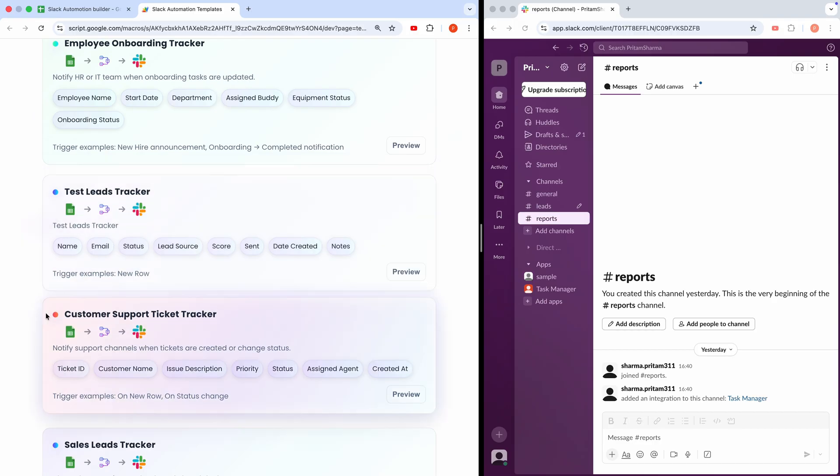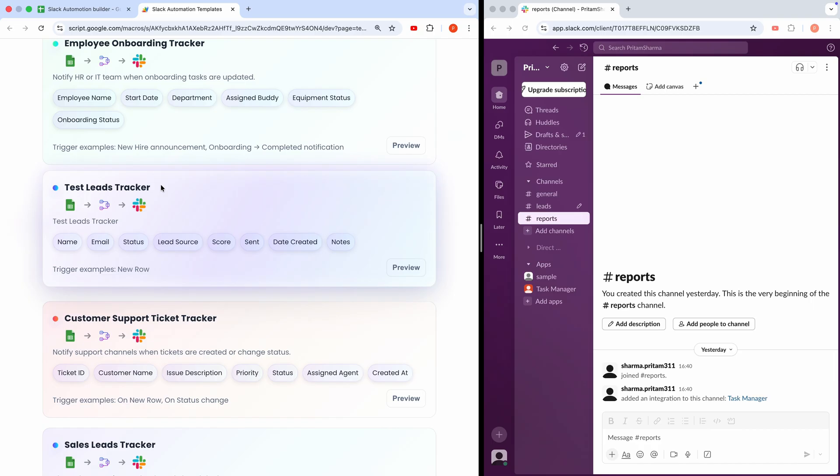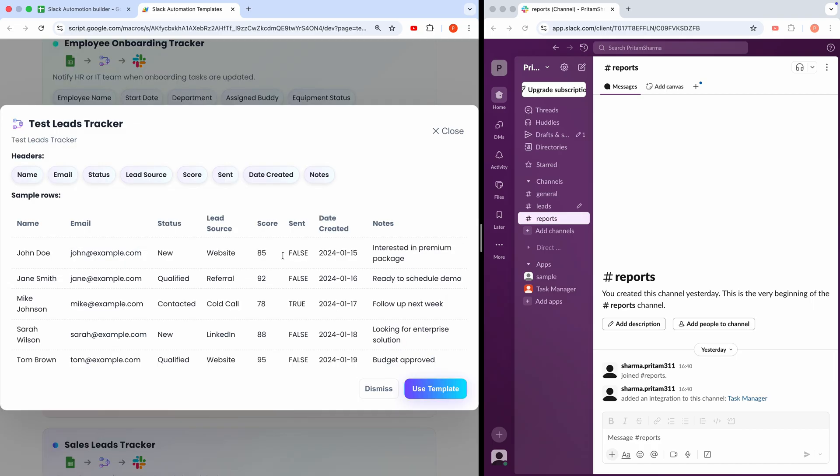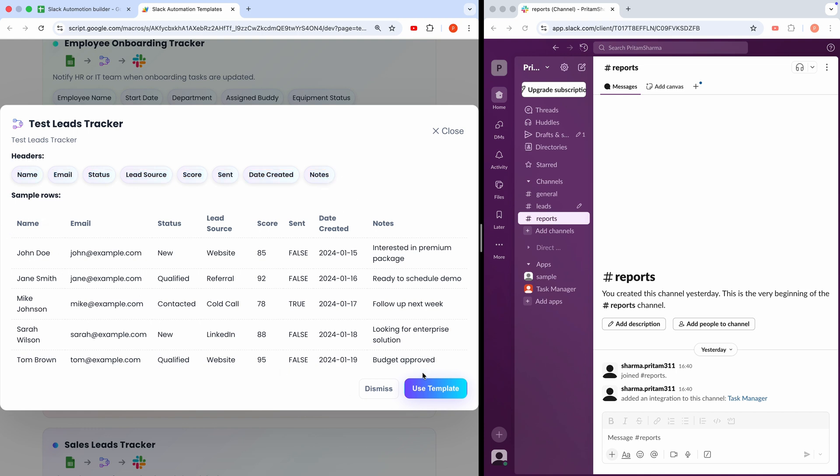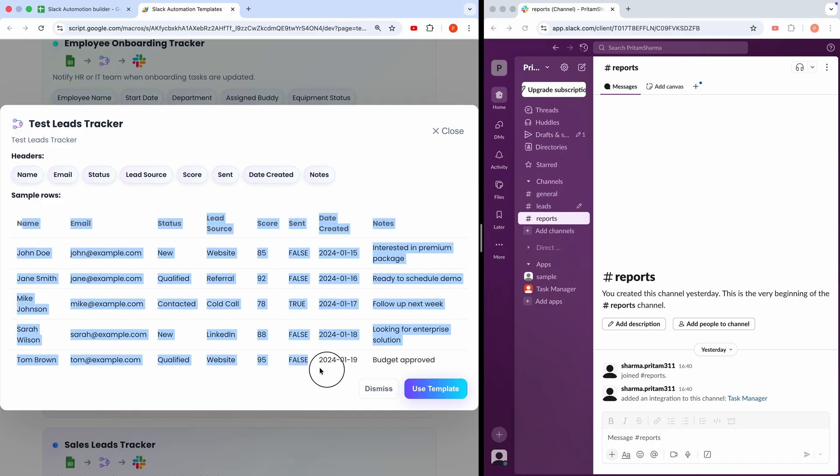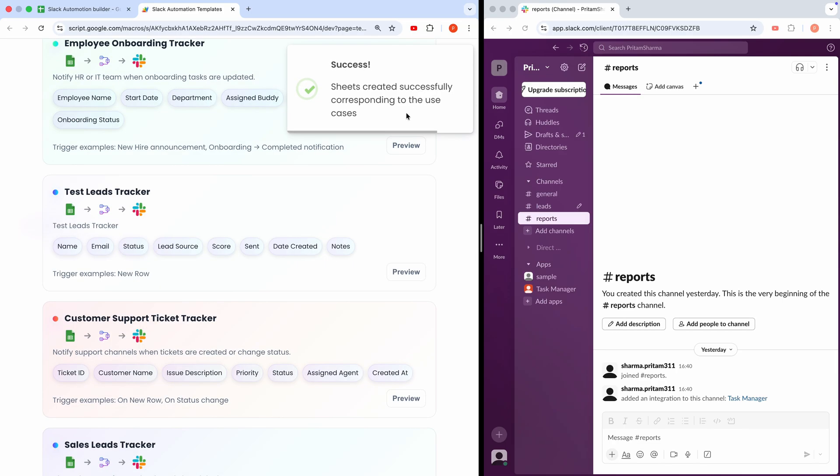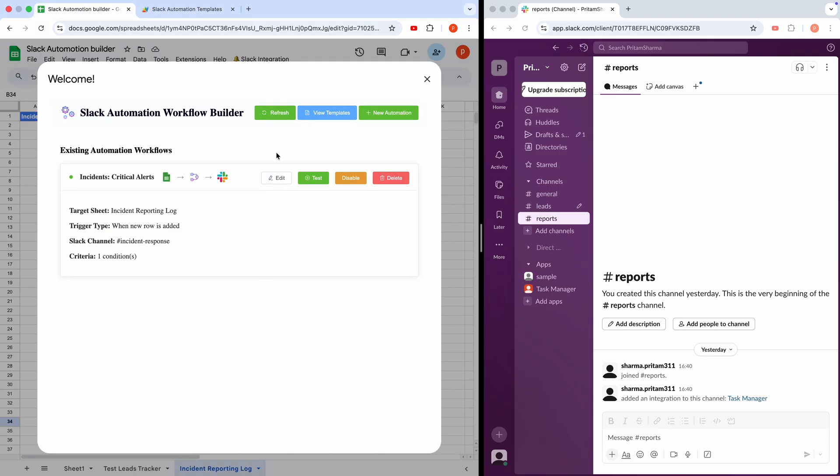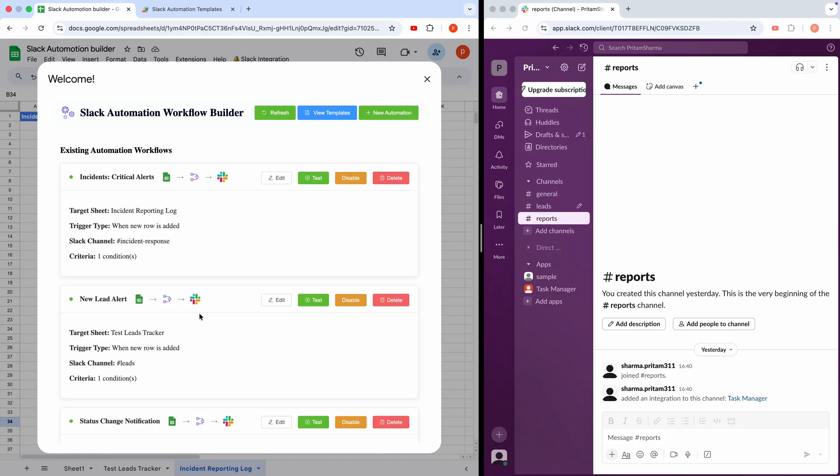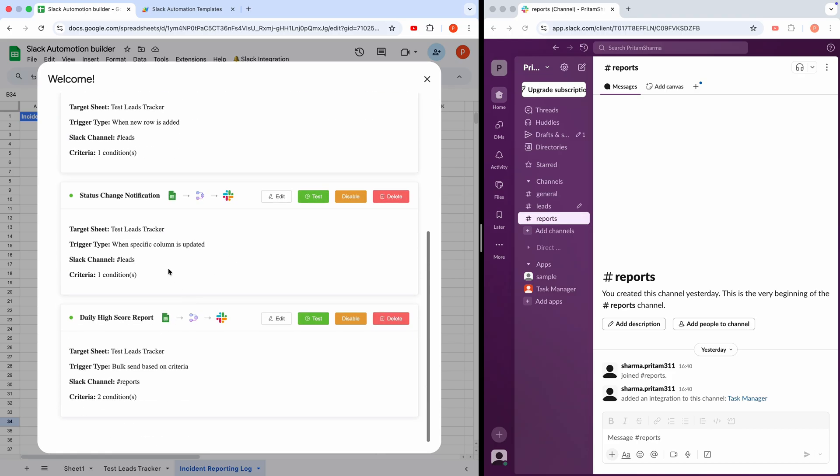For this demo, we'll use the Test Leads Tracker. Let's click the Preview button. Here, you can see the template headers: Name, Email, Status, Lead Source, Score, Sent, Data Created, and Notes. When I click Use Template, it creates a new Google Sheet with these headers and sample data, plus it sets up a few automations to work with this spreadsheet. Let's try it. I'll click Use Template, and there we go. The test sheet is created successfully. If I refresh the Automation Builder, you'll see three new automations ready to go.